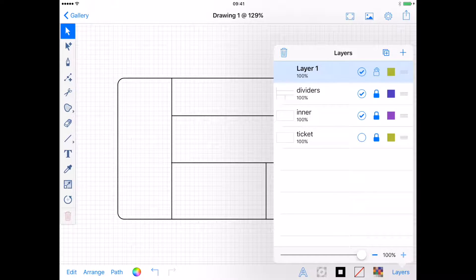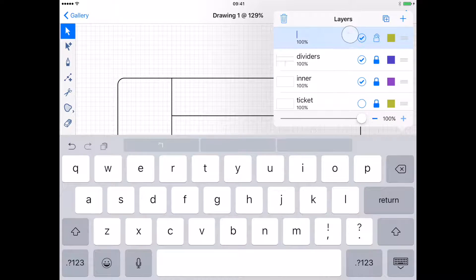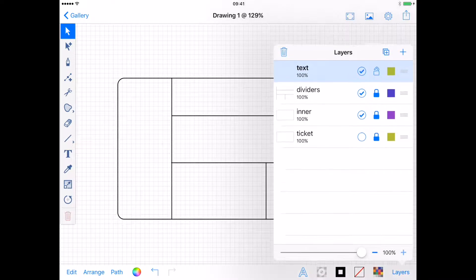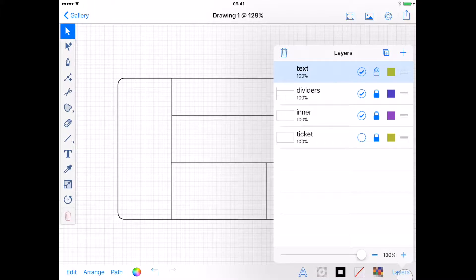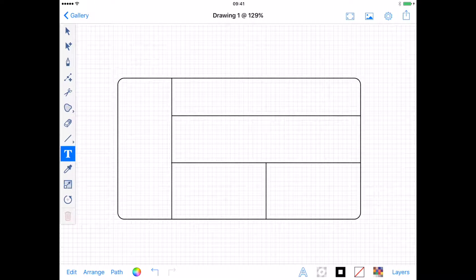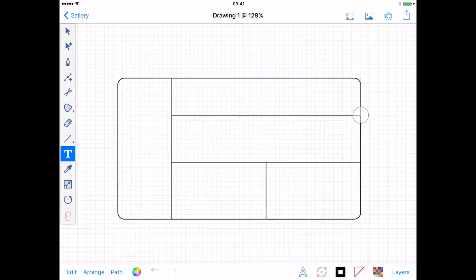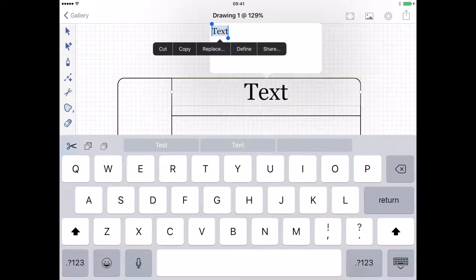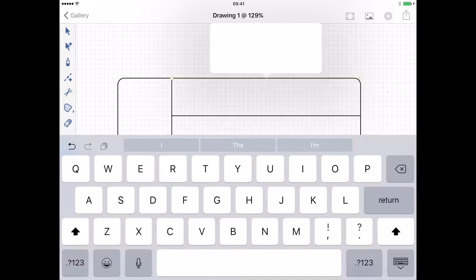Then I'll create a new layer for my text. You can add a new layer for every different piece of text, but I'm going to add them all to the same layer. With the Text tool selected, drag a bounding box that's roughly the width of the text area and then I can type my text.